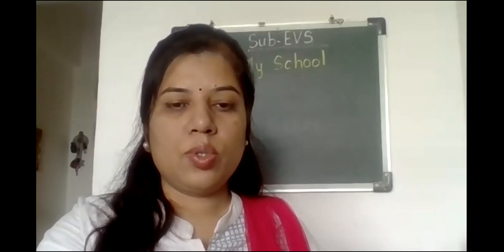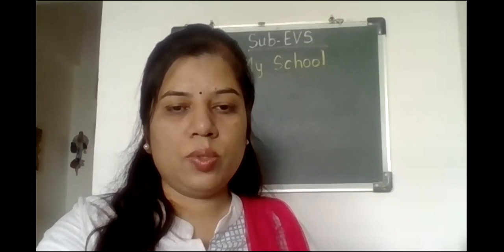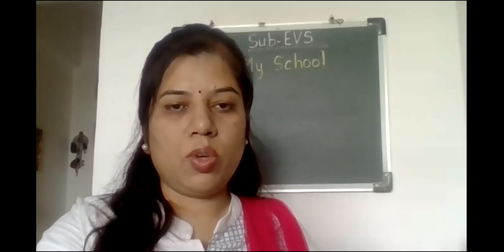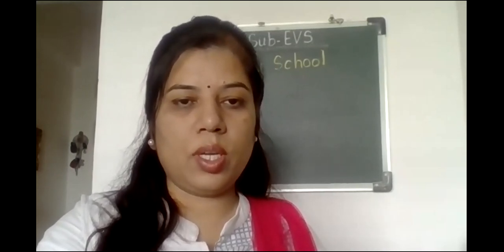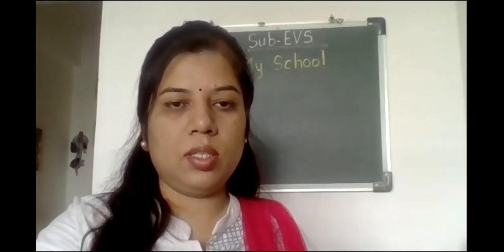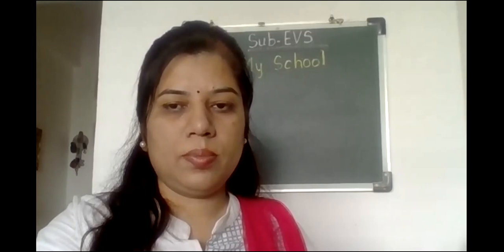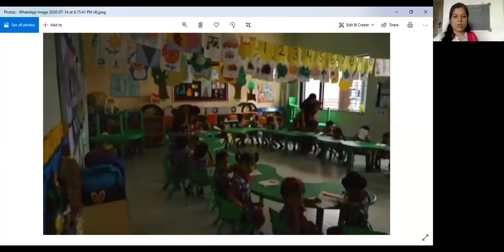First I want to show you a picture of a classroom. Look at this picture. This is the picture of a classroom. Look here — children are doing some activity; they are colouring.